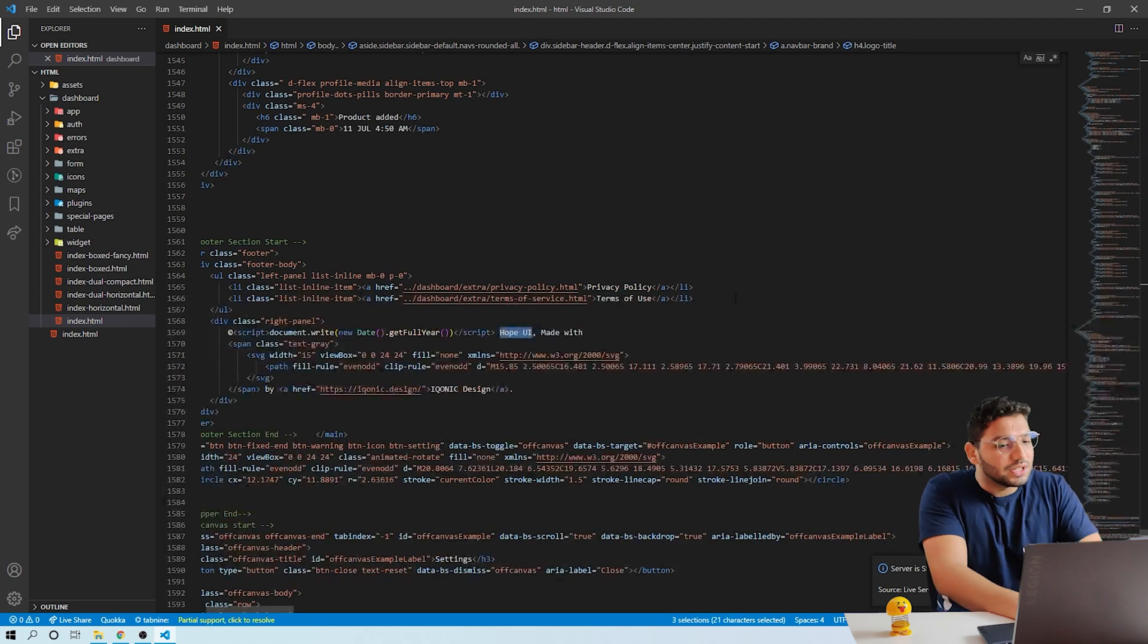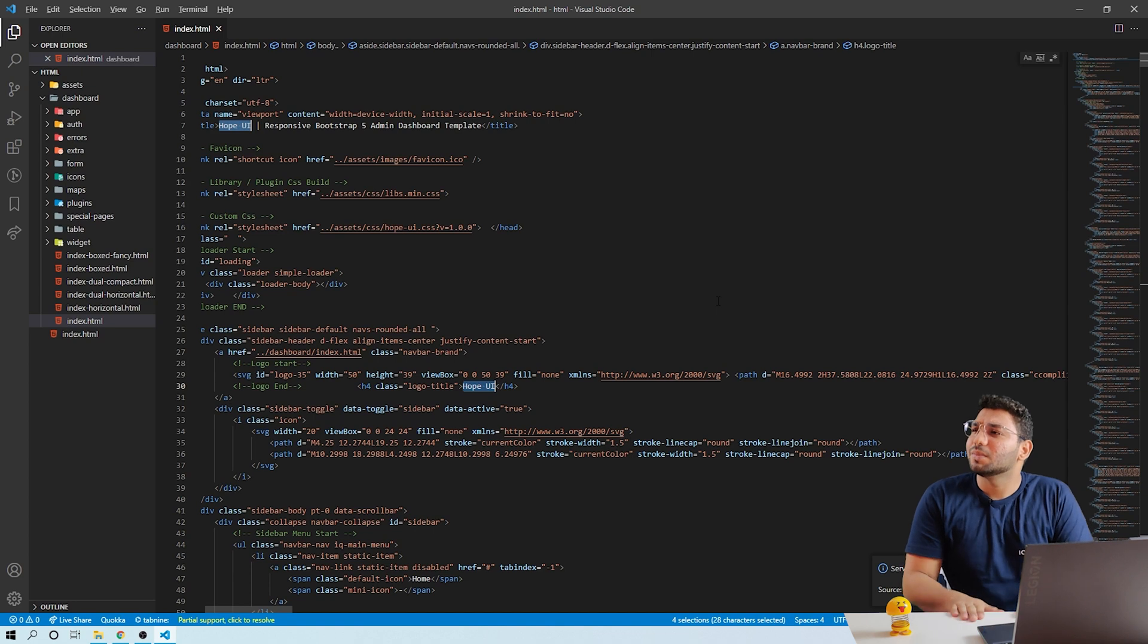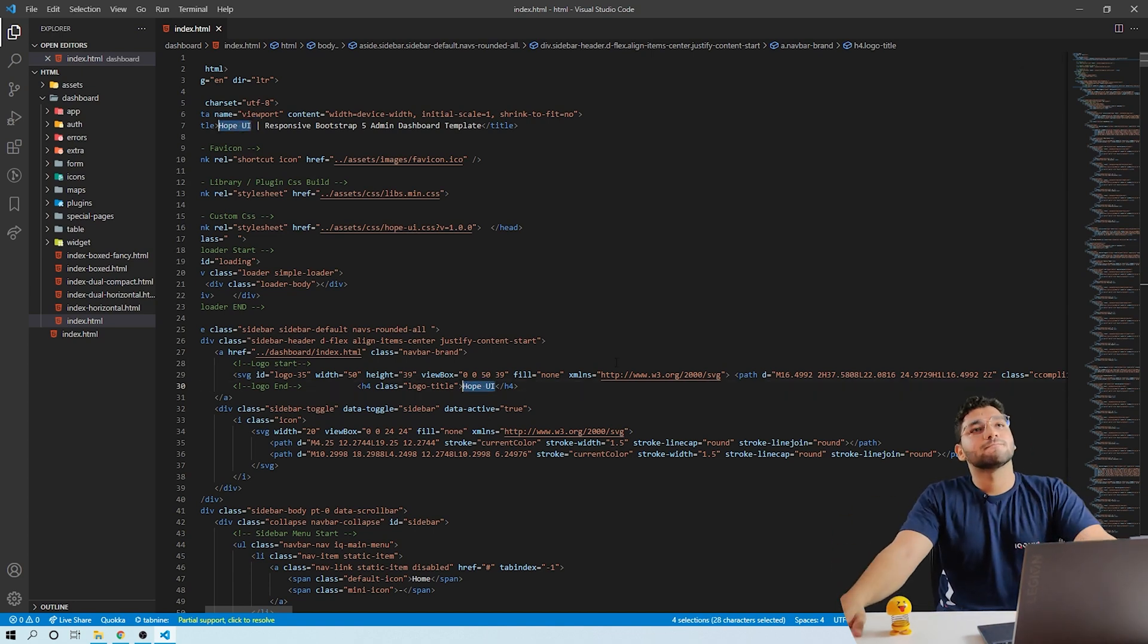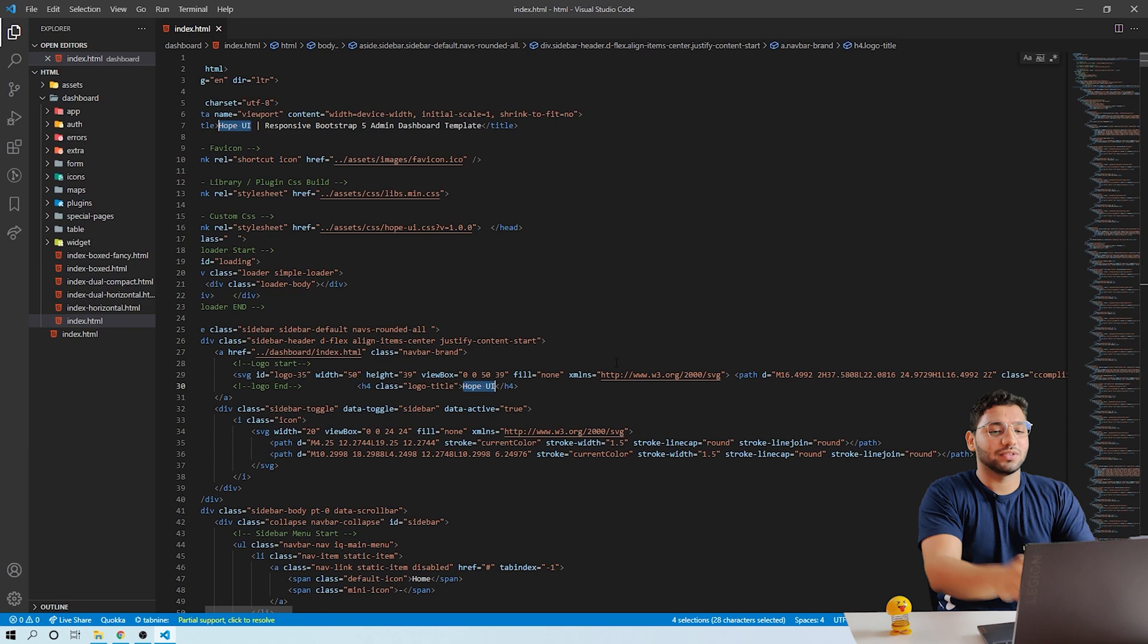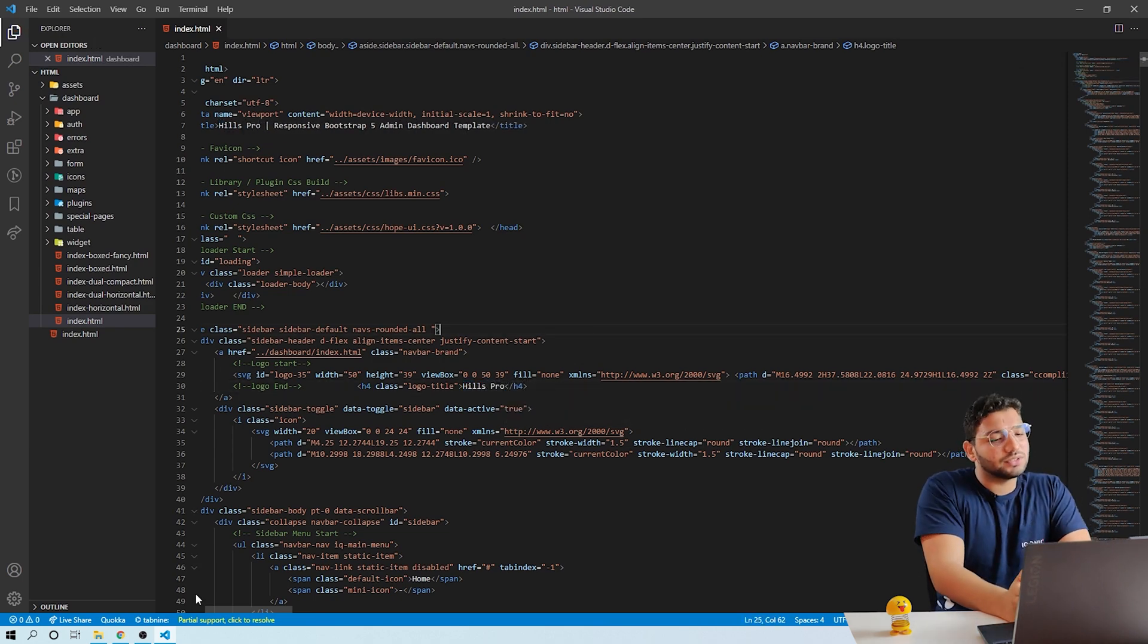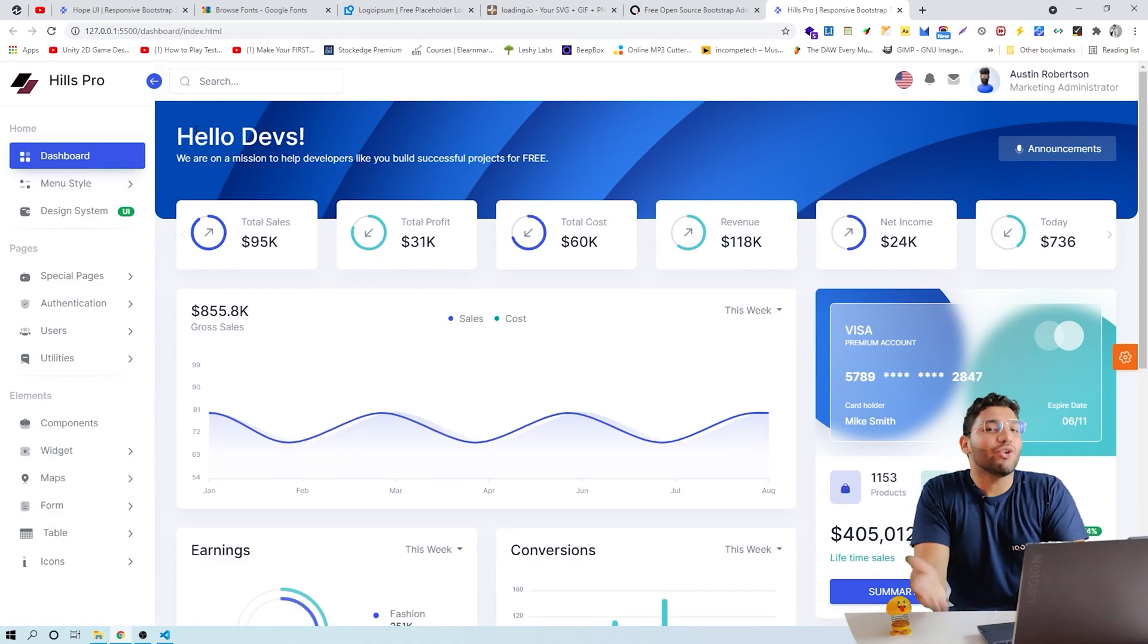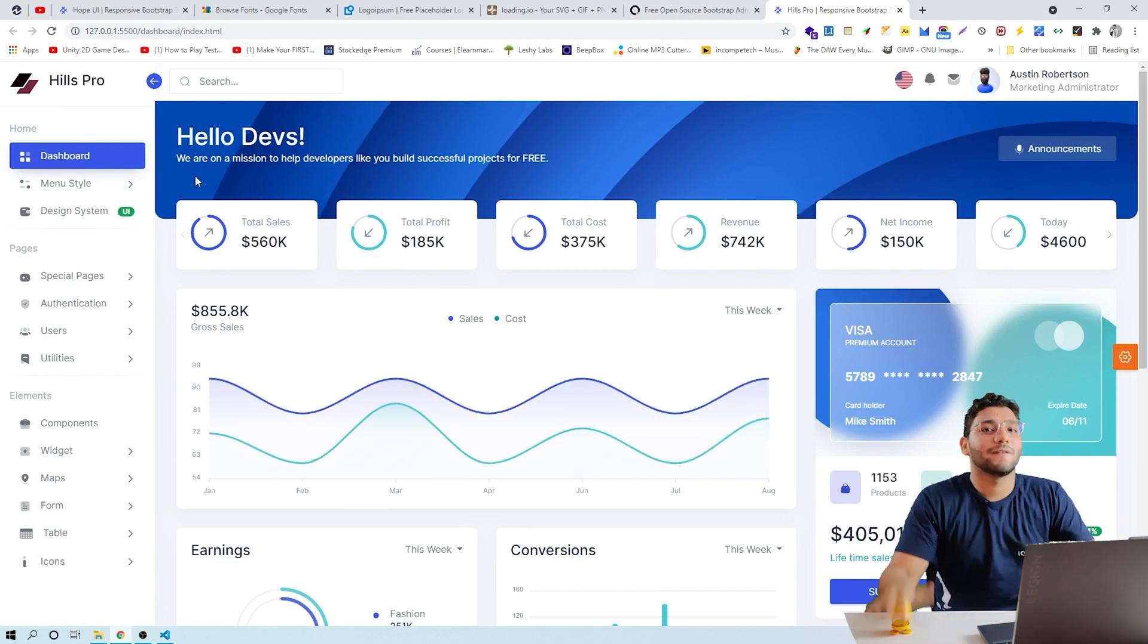You have to first search for HopeUI in your index and replace your name here. What should we replace? I will go with Hills Pro. So just replace your name here and refresh the tab. You can see the change on the dashboard in no time. Comment it down: Is Hills Pro a good name or not?